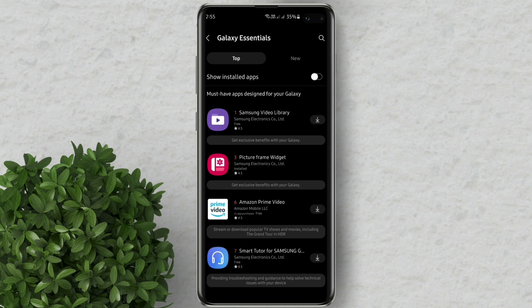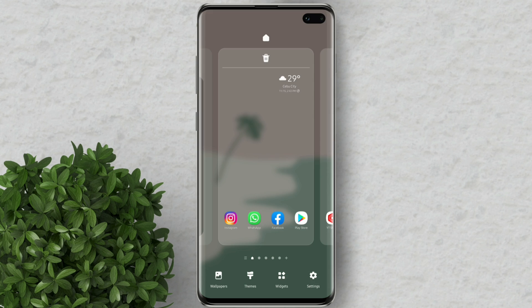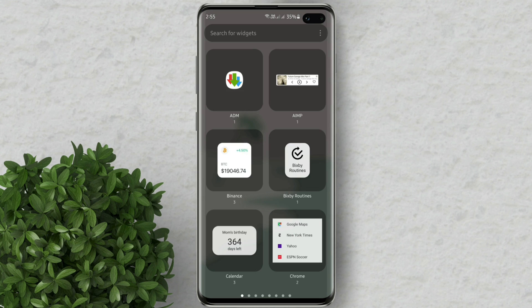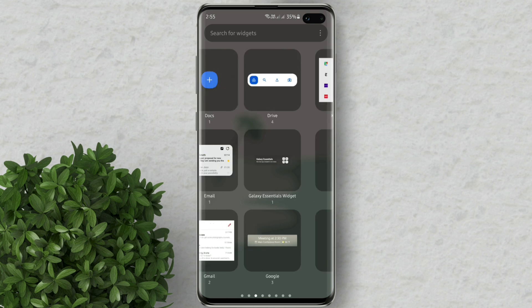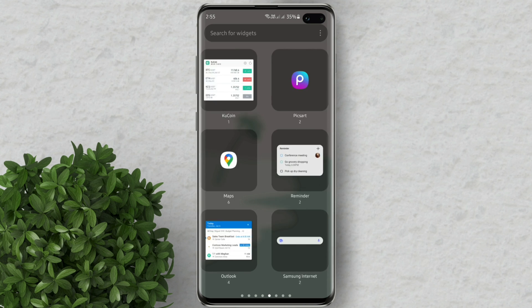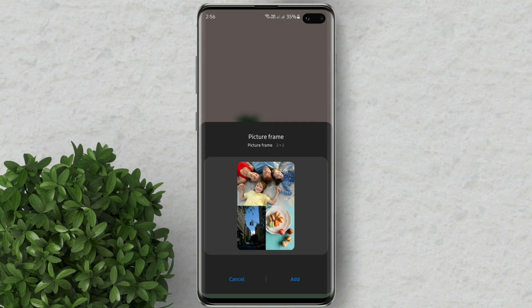After installing, go back to your home screen. Long press on the blank space. Tap on widgets. Now swipe to the next page till you see this picture widget. Tap on it. Then click add.